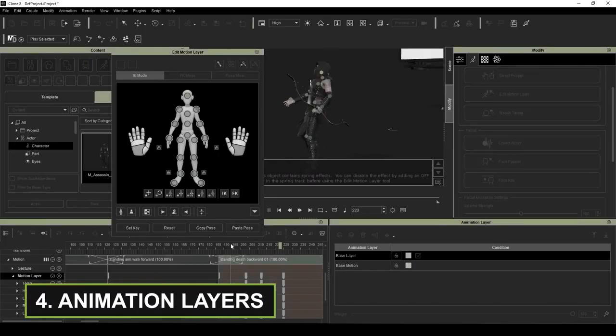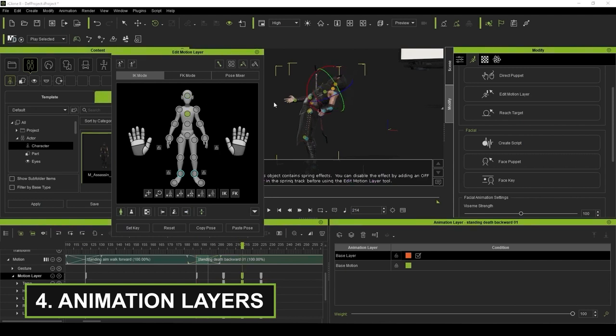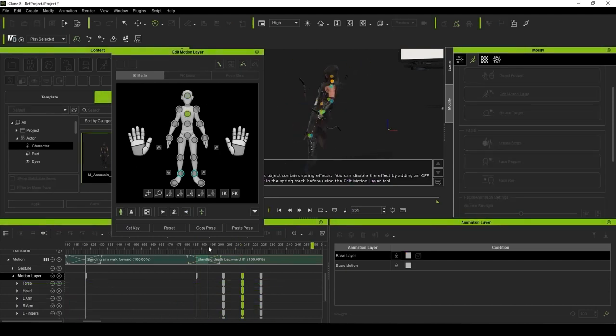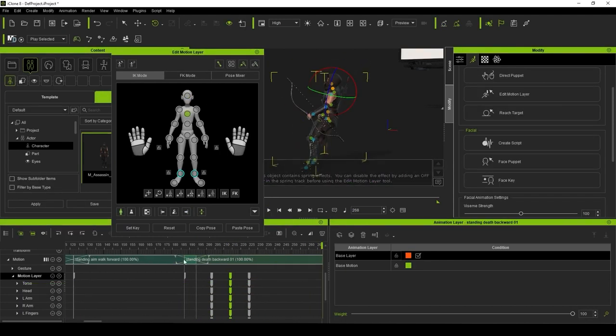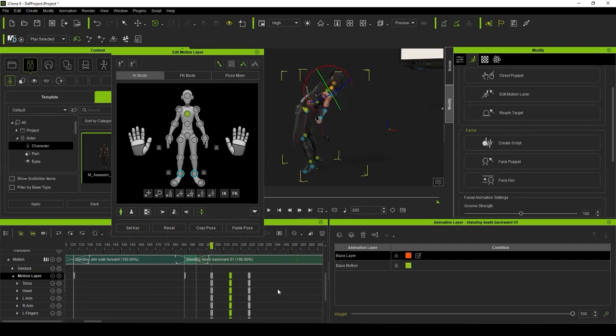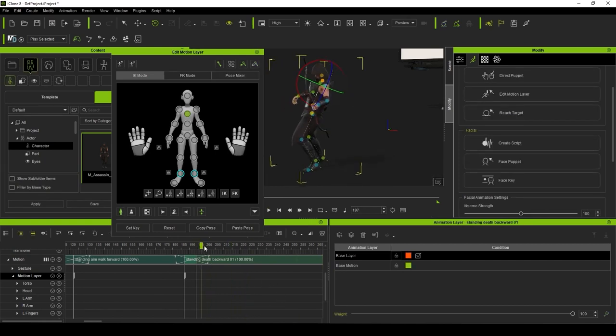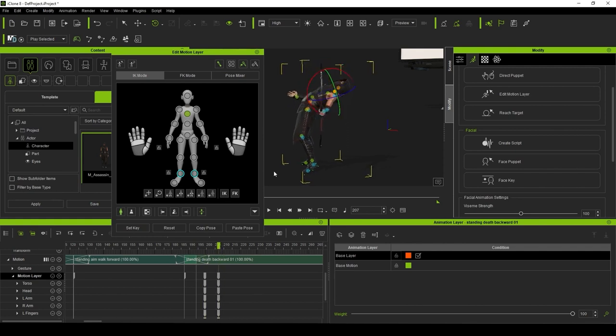Another feature I absolutely fell in love with was the animation layering system. This essentially allows non-destructive editing of your animations. In the past, if you wanted to make modifications to an existing animation, you would have to sample its keyframes and essentially overwrite them with your changes.